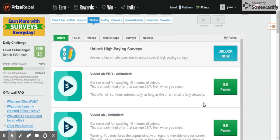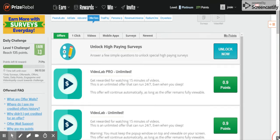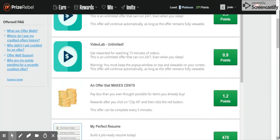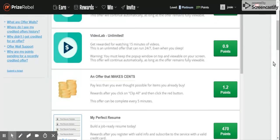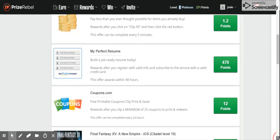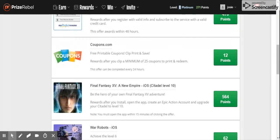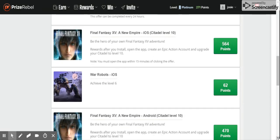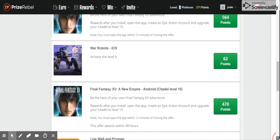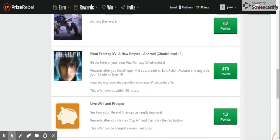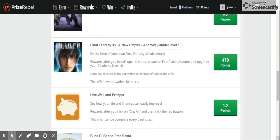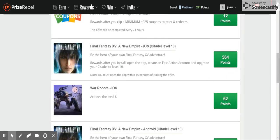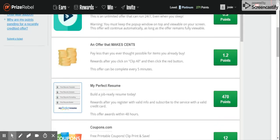More videos that you can watch. Coupons that you can print out. Games that you can download on your Android phone.